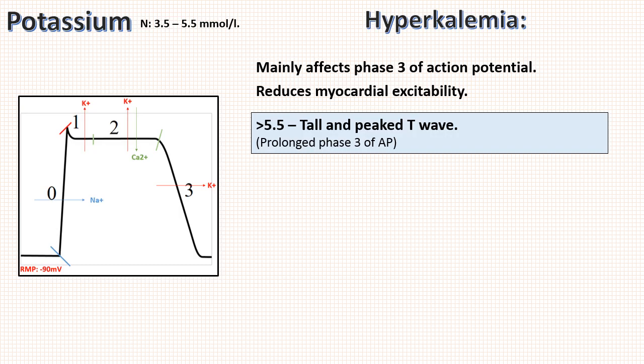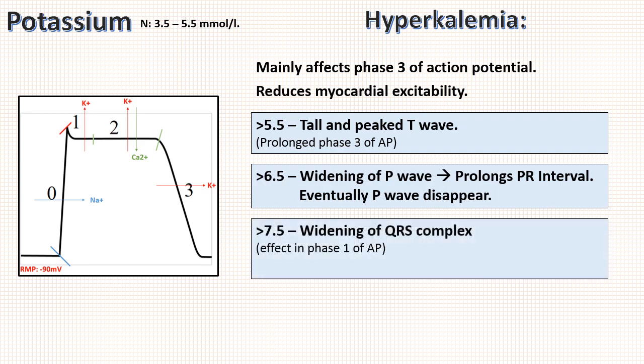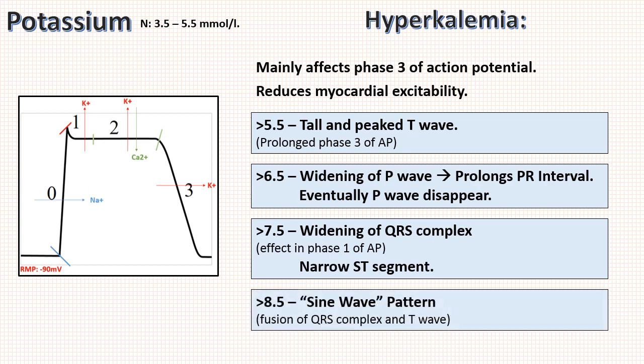Then if the potassium value is more than 6.5, it will affect atria also which causes widening of P wave, prolonged PR interval, and eventually P wave may disappear. Then when potassium is more than 7.5, there is widening of QRS complex indicating its effects in phase 1. There is also narrowing of ST segment. And lastly when it is more than 8.5 or 9, there is sine wave pattern because of fusion of QRS complex with T wave. This has highest risk of ventricular fibrillation and cardiac arrest.